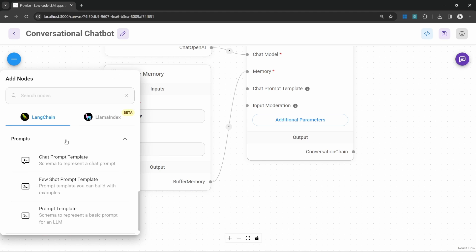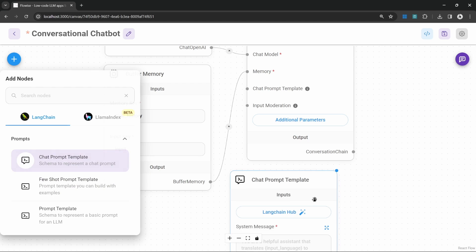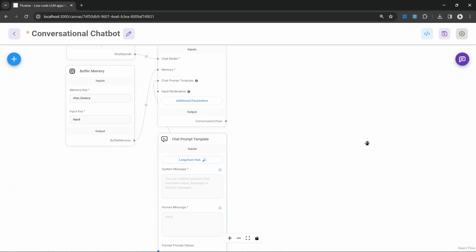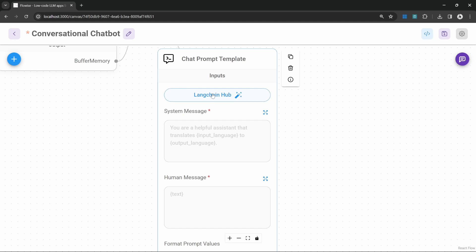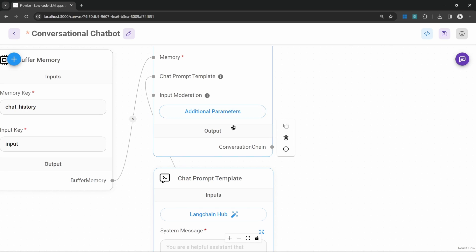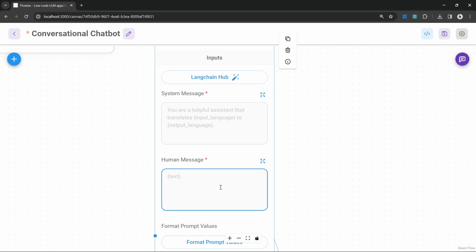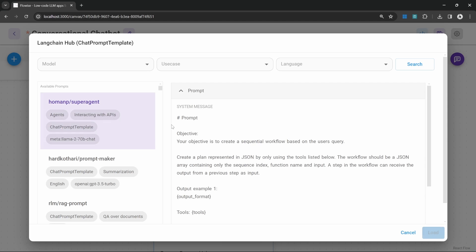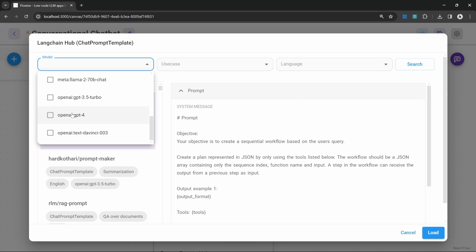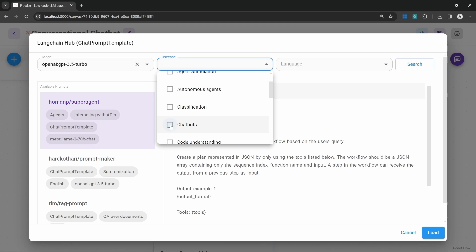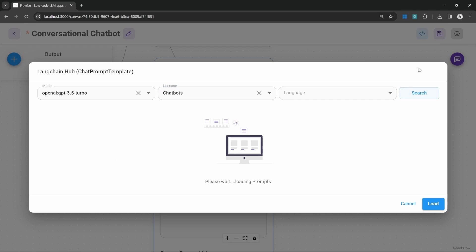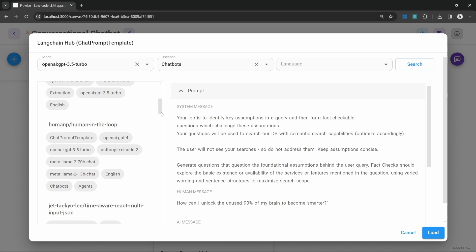We can also add a chat prompt template. Let's click on add nodes, go to prompts, and select the chat prompt template, then connect it to our chain. With the chat prompt template, we can enter a system message similar to what we had in additional parameters and manipulate the human message. We can also click on Langchain Hub which gives us access to a whole bunch of pre-created templates. For instance, we could select OpenAI GPT-3.5 Turbo and under use case select chatbots.